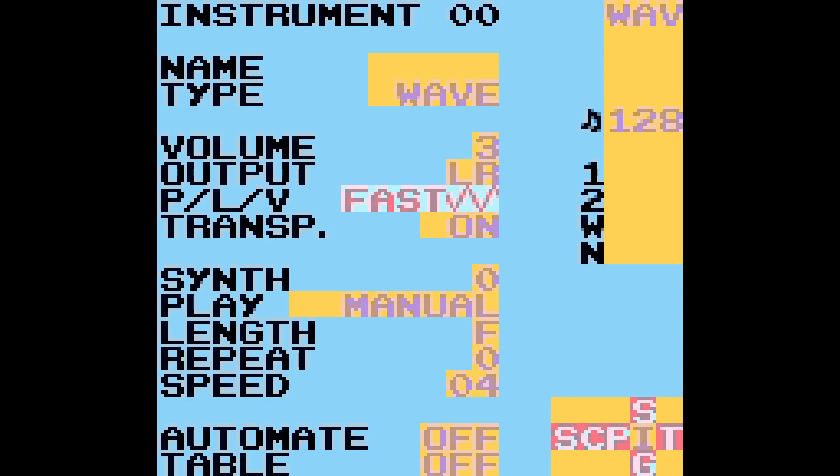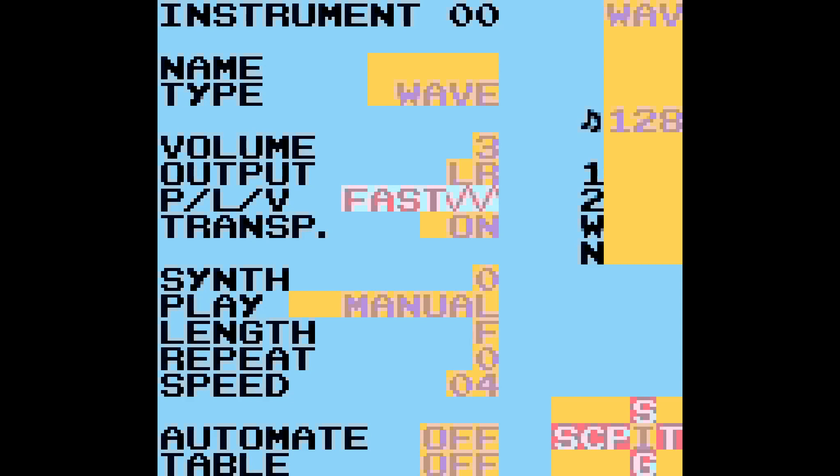With fast, we've got up and down controls for the different types, and then left and right controls the different shapes here that we've got. We've got basically saw, square, and triangle, or sine. And then we've got fast, tick, and step.